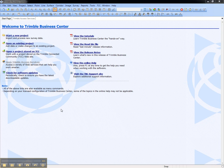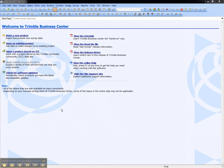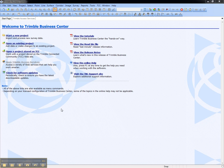This video shows how to convert Trimble Access General Survey and Survey Controller jobs to newer versions using the File Conversion service inside of Trimble Business Center. Note, this is available for all users of Trimble Business Center.